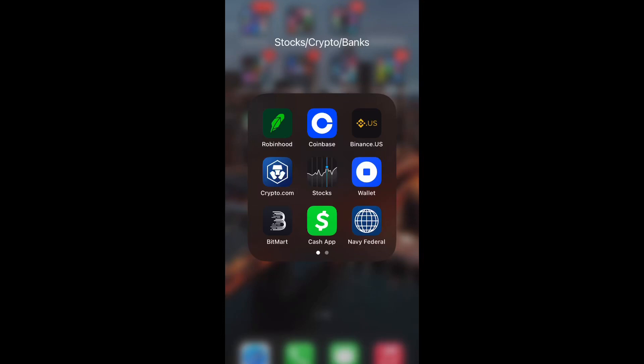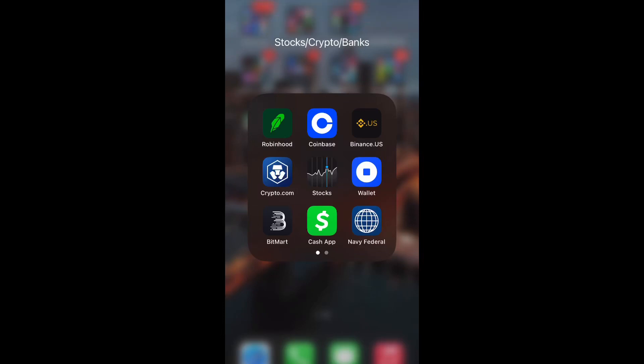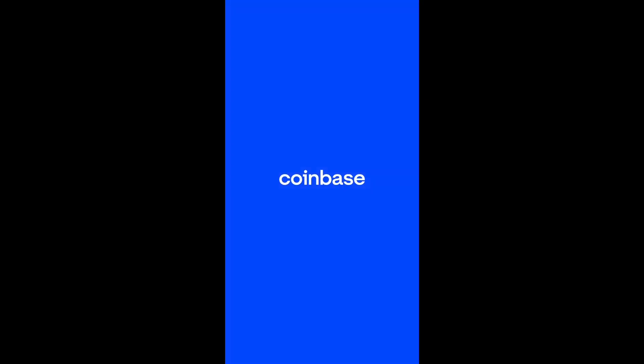What is up guys, Britt Tech here back with another video. Today I'm going to be showing you how to enable your price alerts in Coinbase. So let's get into it.